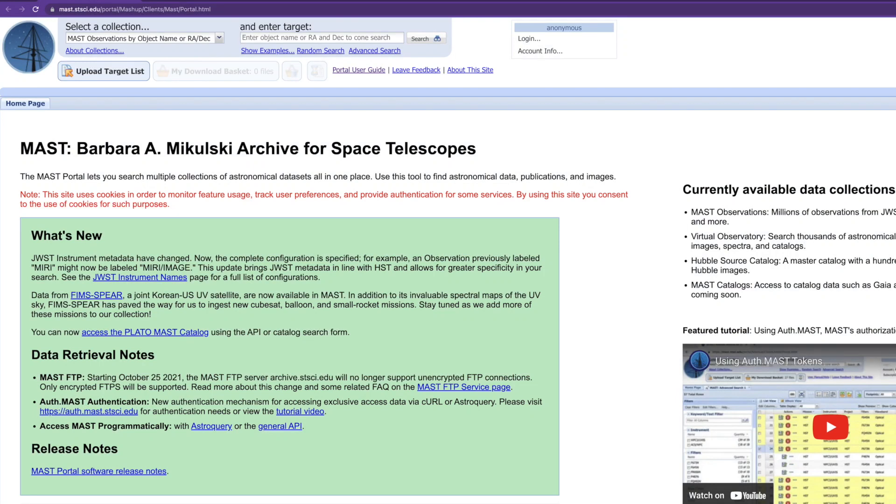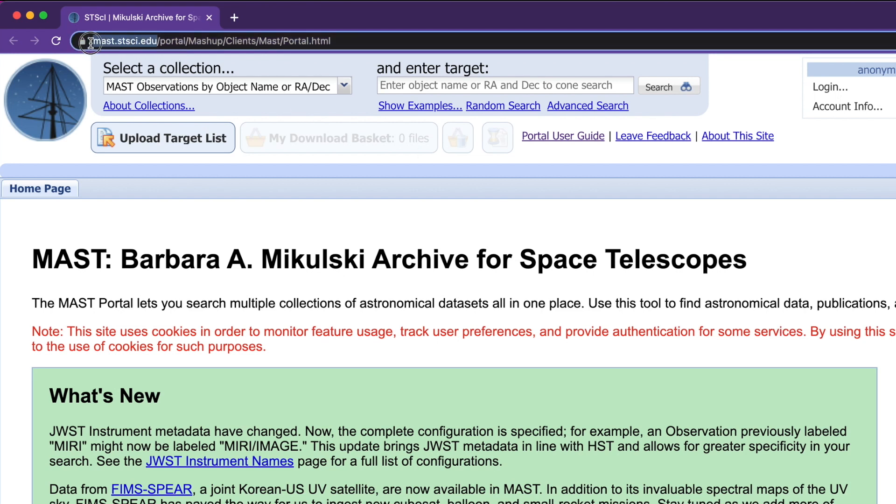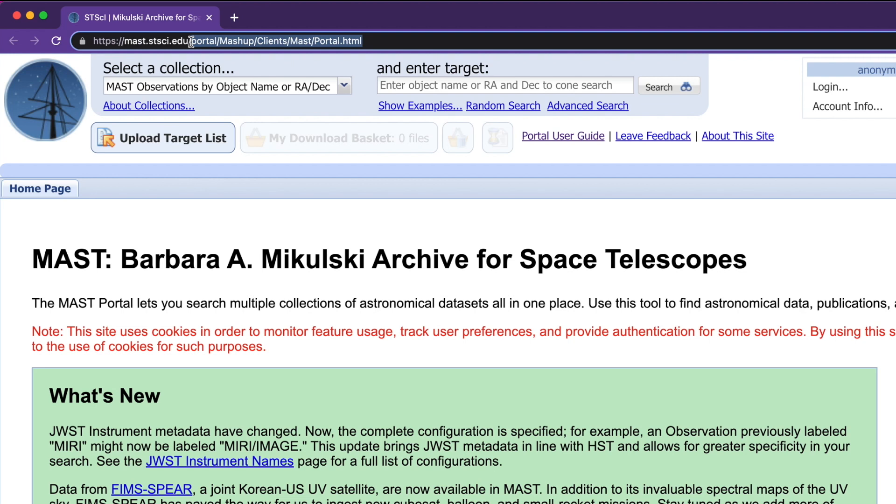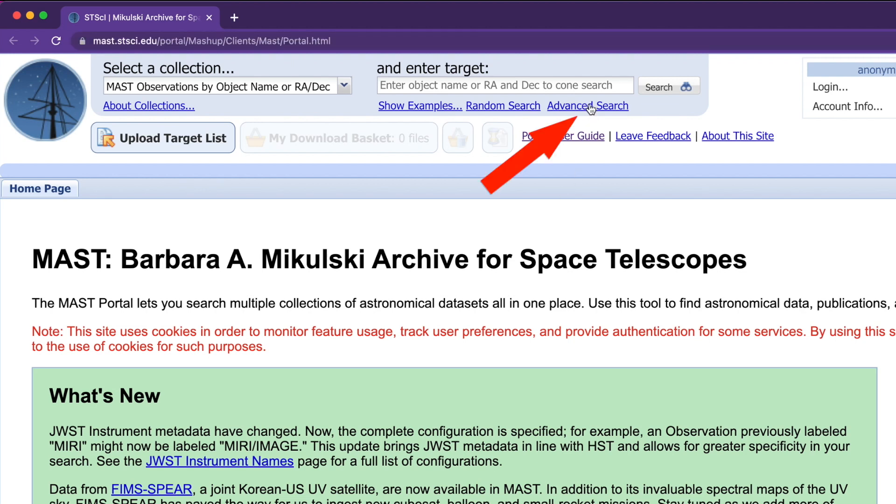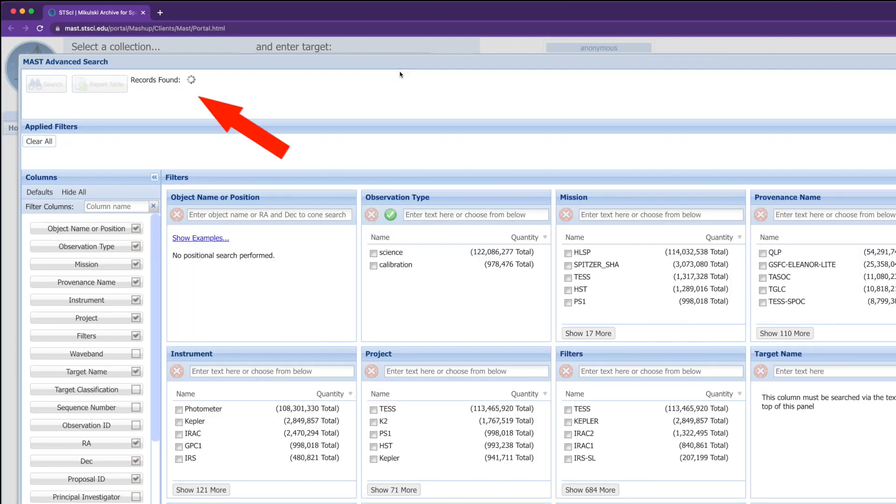The procedure for downloading data and extracting the files is similar whether you are using a Windows computer or a Mac. Launch your web browser and type in the web address like I have shown here: mast.stsci.edu. When the page is loaded, the rest of the address is automatically filled up. Go to the Advanced Search tab here.